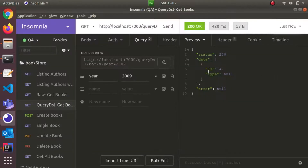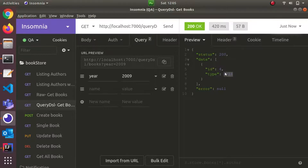This returns the ID and type. There is one more thing — there is a catch here. The ID and type are correct, but the name value is 4 and the type is not available.